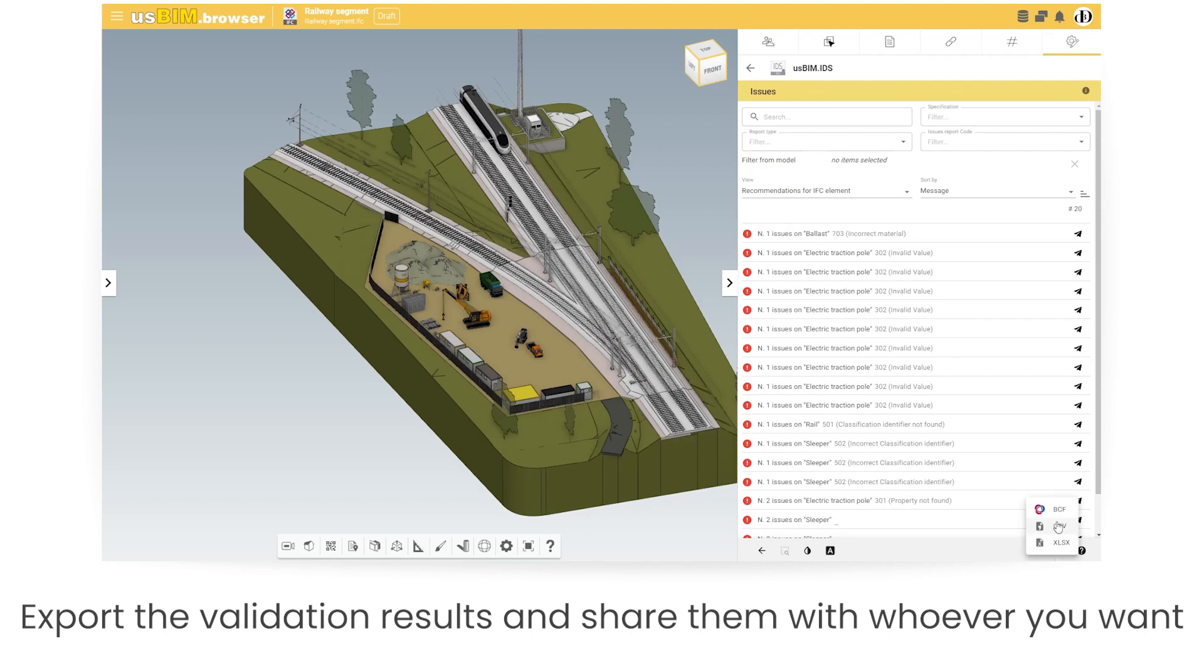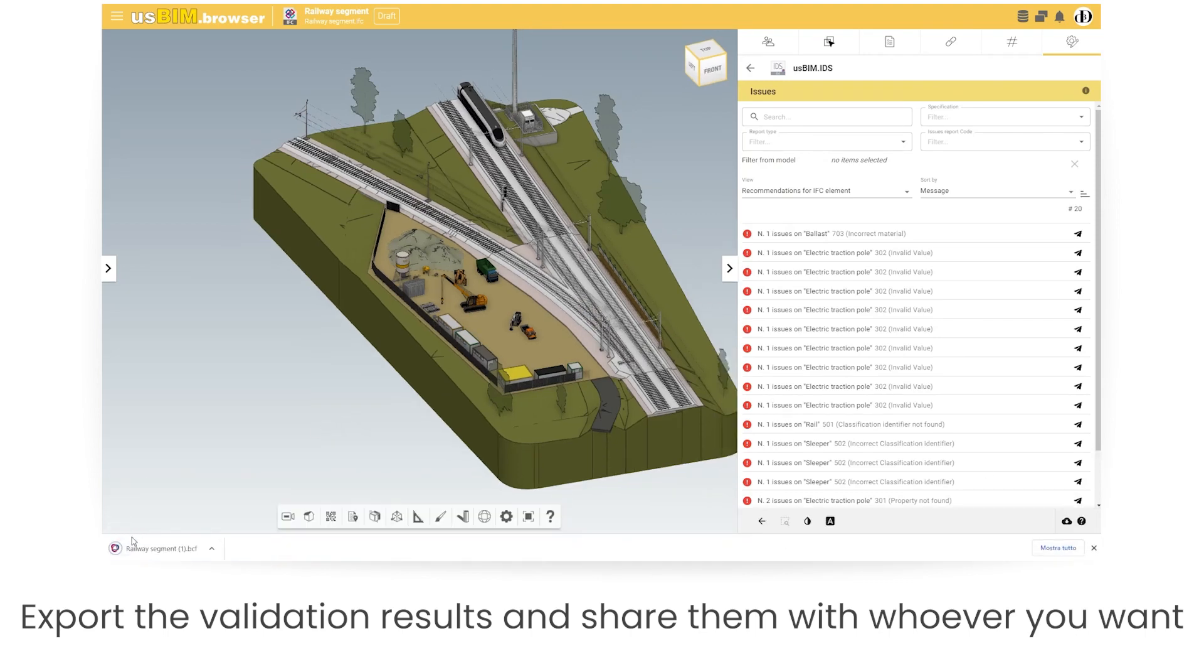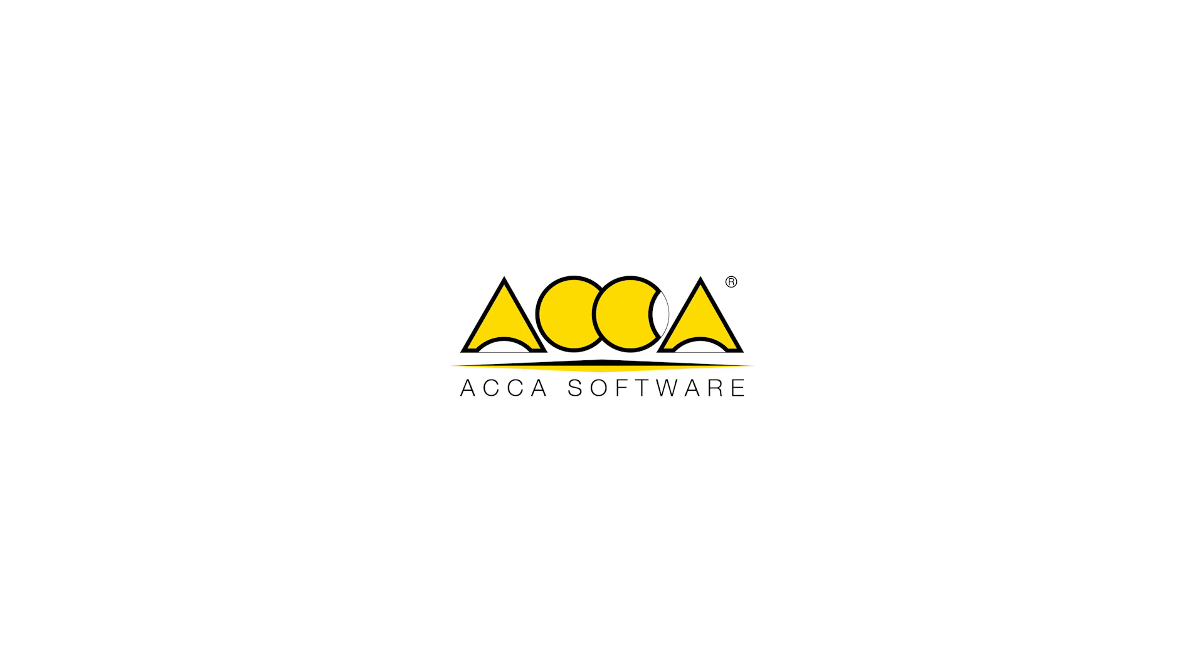Export the validation results and share them with whoever you want.